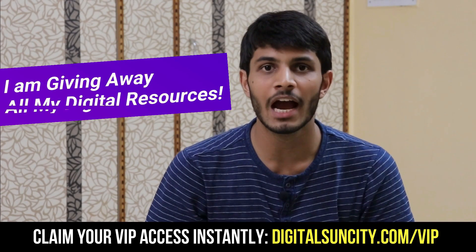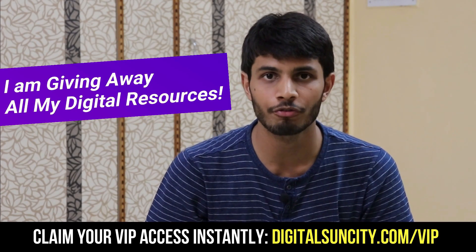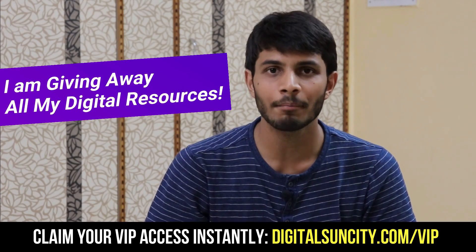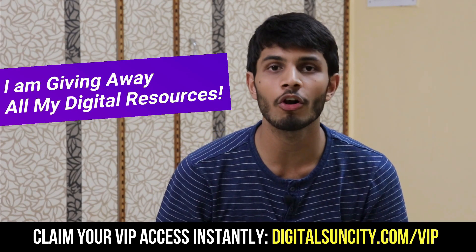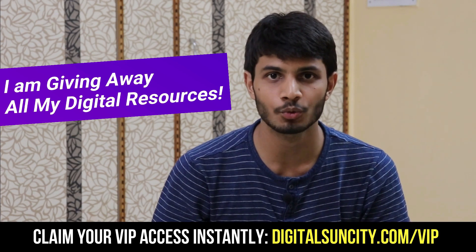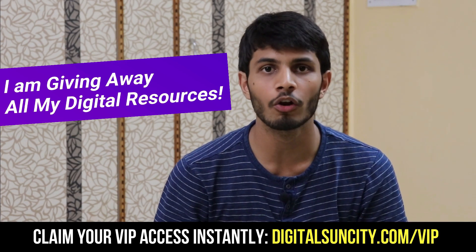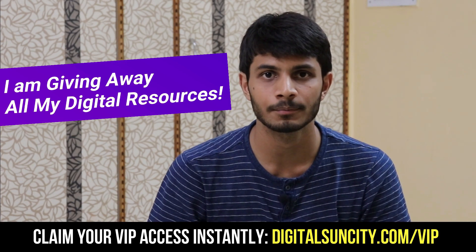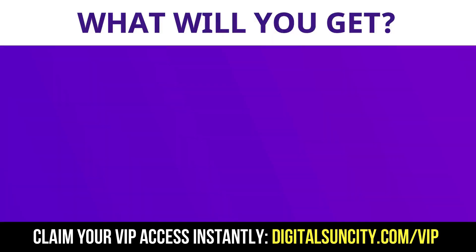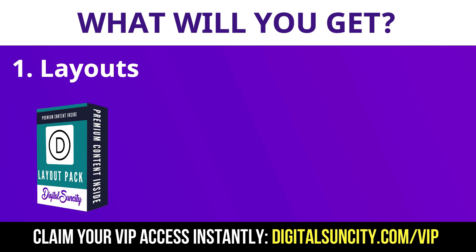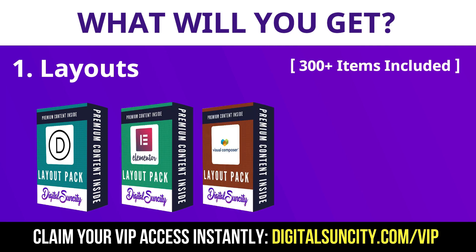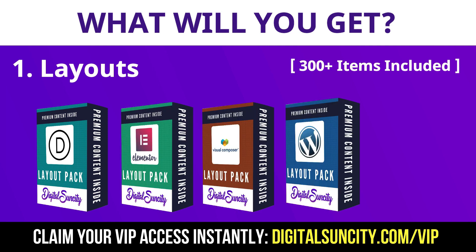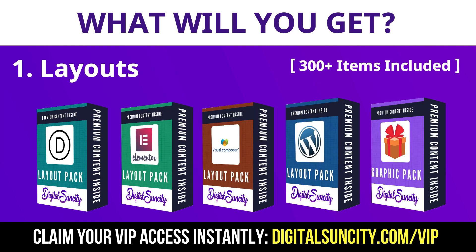Hey, before you quit, I have an amazing offer for you. I am giving away free access to all of my digital resources to all of my viewers. These digital resources can be divided into two types. The first thing is layouts. This includes hundreds of templates for Divi, Elementor, Visual Composer and a lot of royalty-free graphics which you can use on any website.